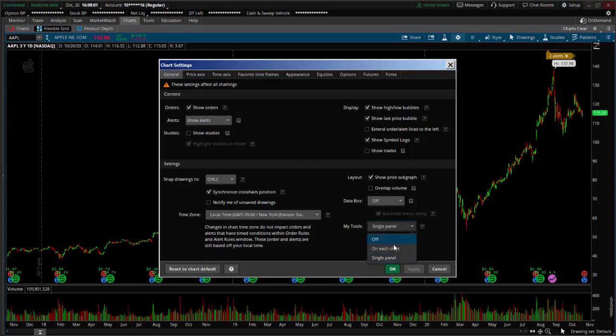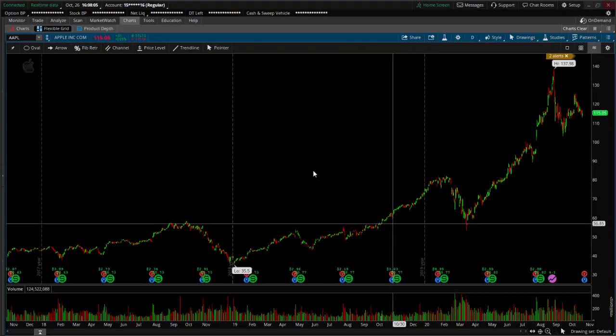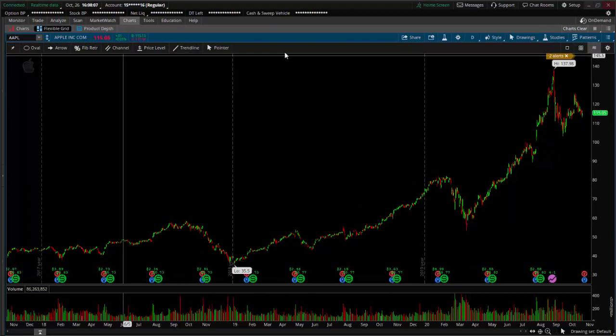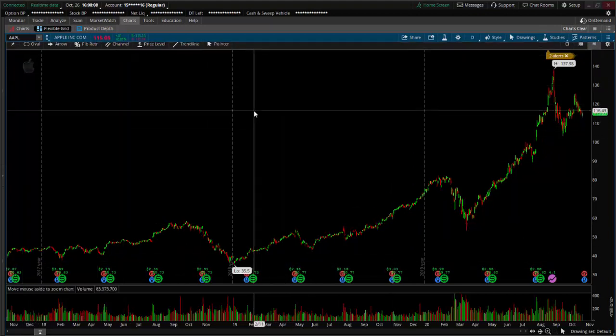So if I change it to 'on each chart', click Apply, and then you can see it on the top of the chart.